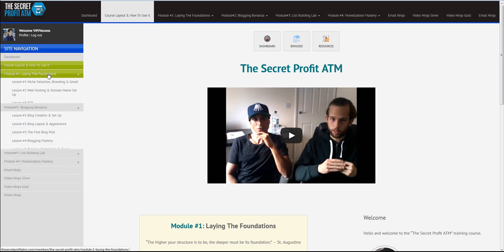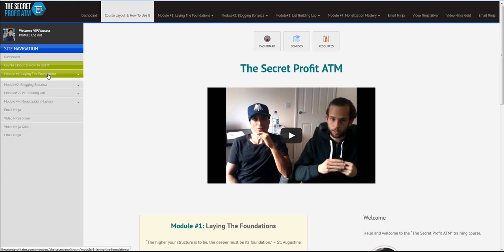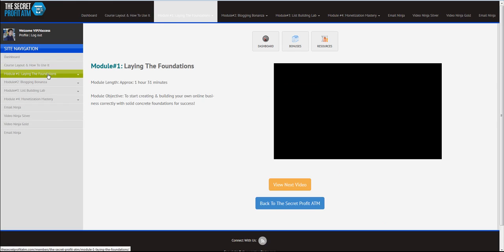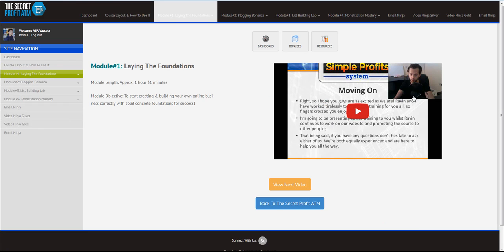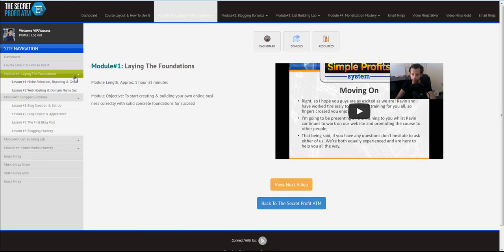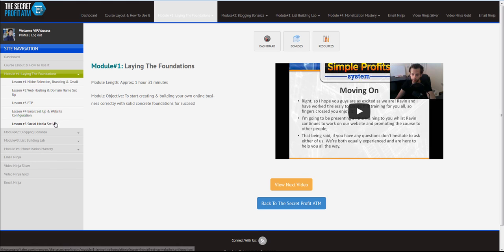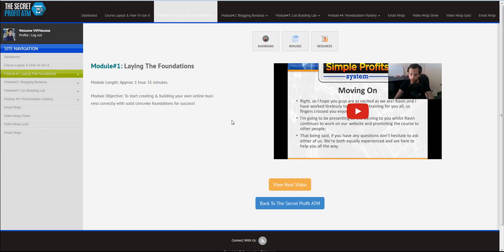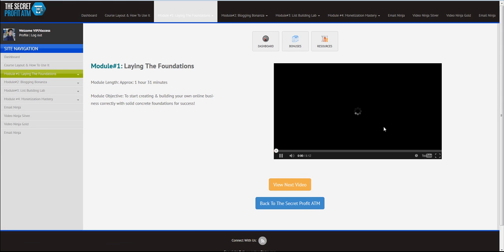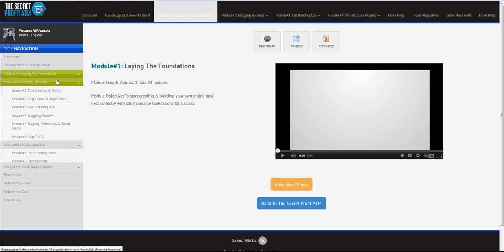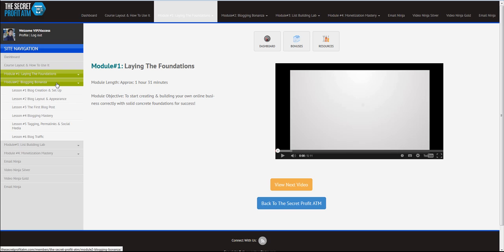So, here's the Module 1, Laying the Foundations. And once you're done with this video, you just click the next video. Now as you can see, we have five videos over here: Niche Selection, Branding and Gmail, Web Hosting and Domain Name Setup, FTP, Email Setup and Website Configuration, Social Media Setup. All right? So, all five videos are extremely important. Very small videos, you can just go through, like the first video is five minutes, 12 seconds, right? So, all videos are almost the same size. Some are, obviously, longer, some are not. And it really depends on what kind of topics we're covering, right?